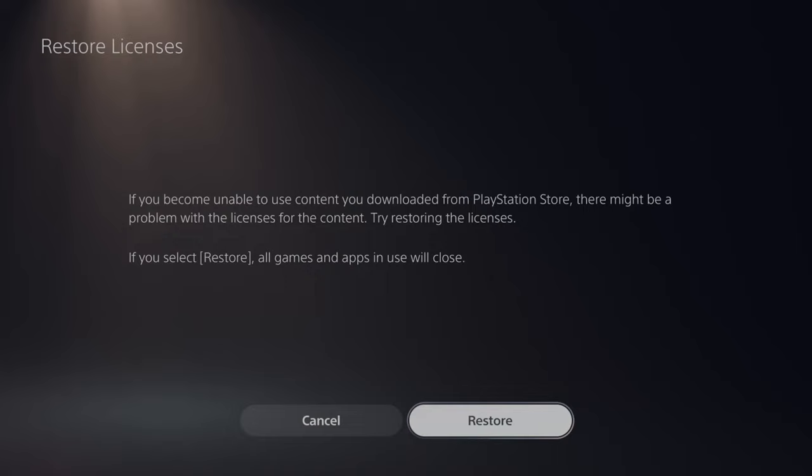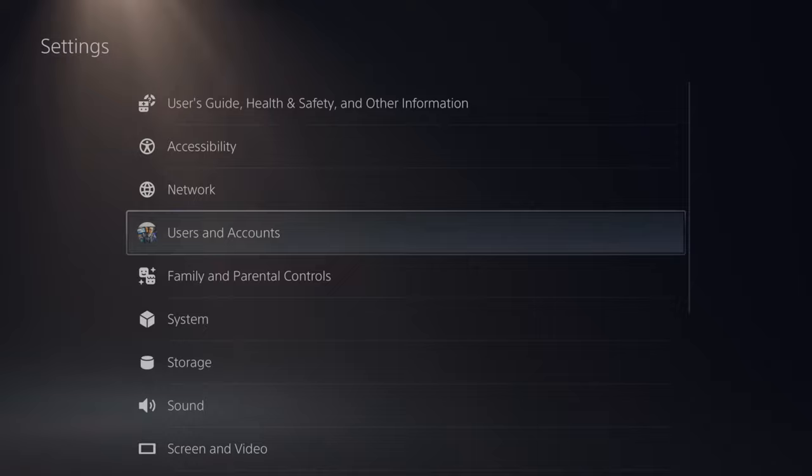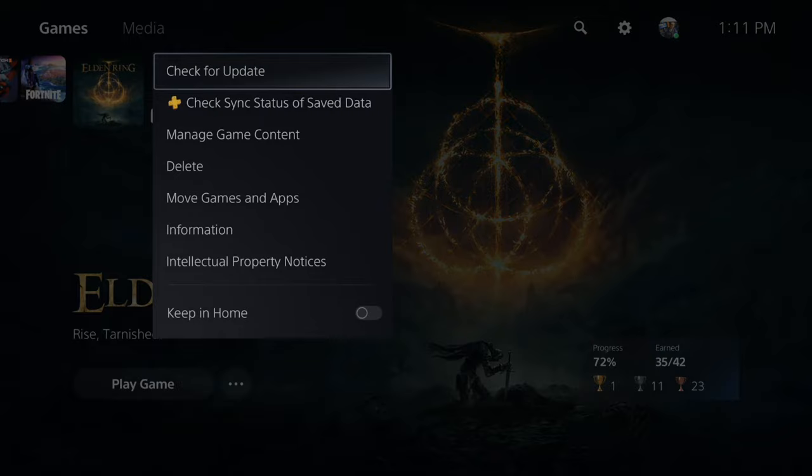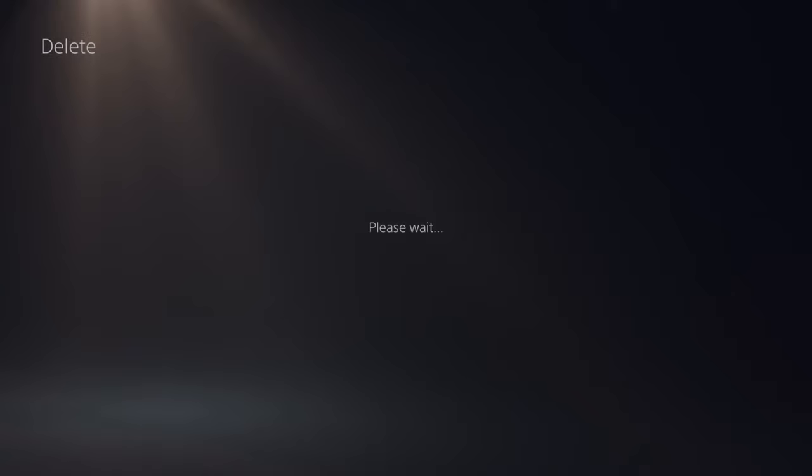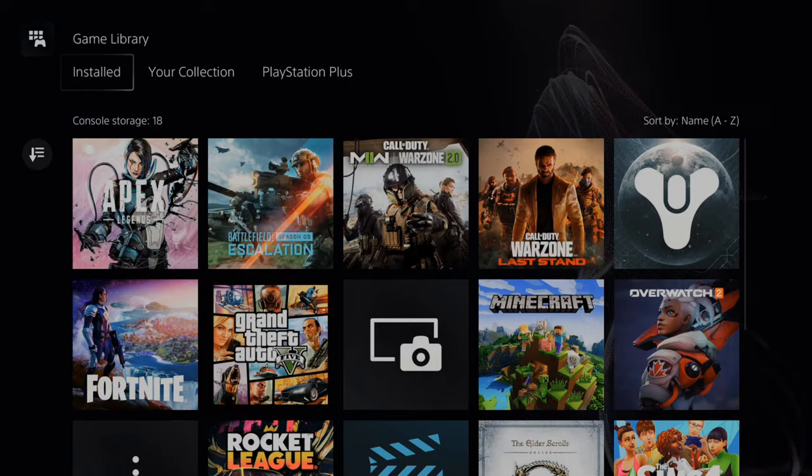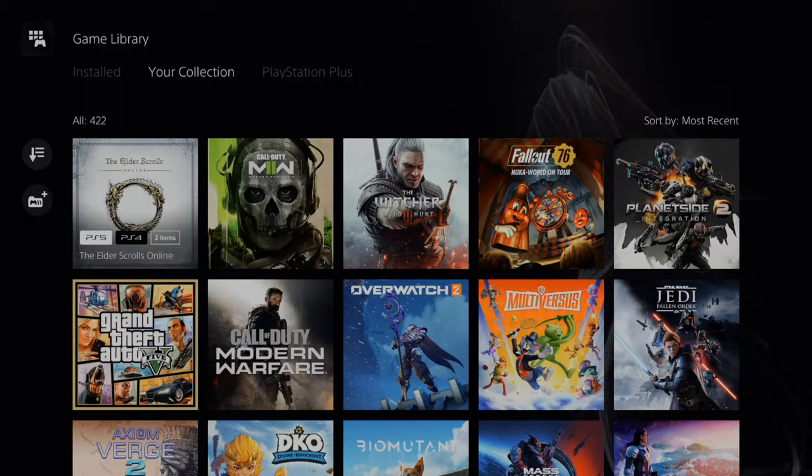Now another thing you want to try is simply deleting the game and redownload it. So if I go to Elden Ring, press options on this, I can delete the game off the home screen here and I can simply just redownload it. To find it under your collection you want to go to the game library. Then go up on the d-pad and go to your collection. Then you can go to the sort options here on the left and you can find the game once again and download it back to your PlayStation 5.